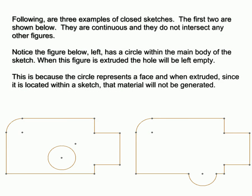Following are three examples of closed sketches. The first two are shown below. They are continuous and they do not intersect any other figures.